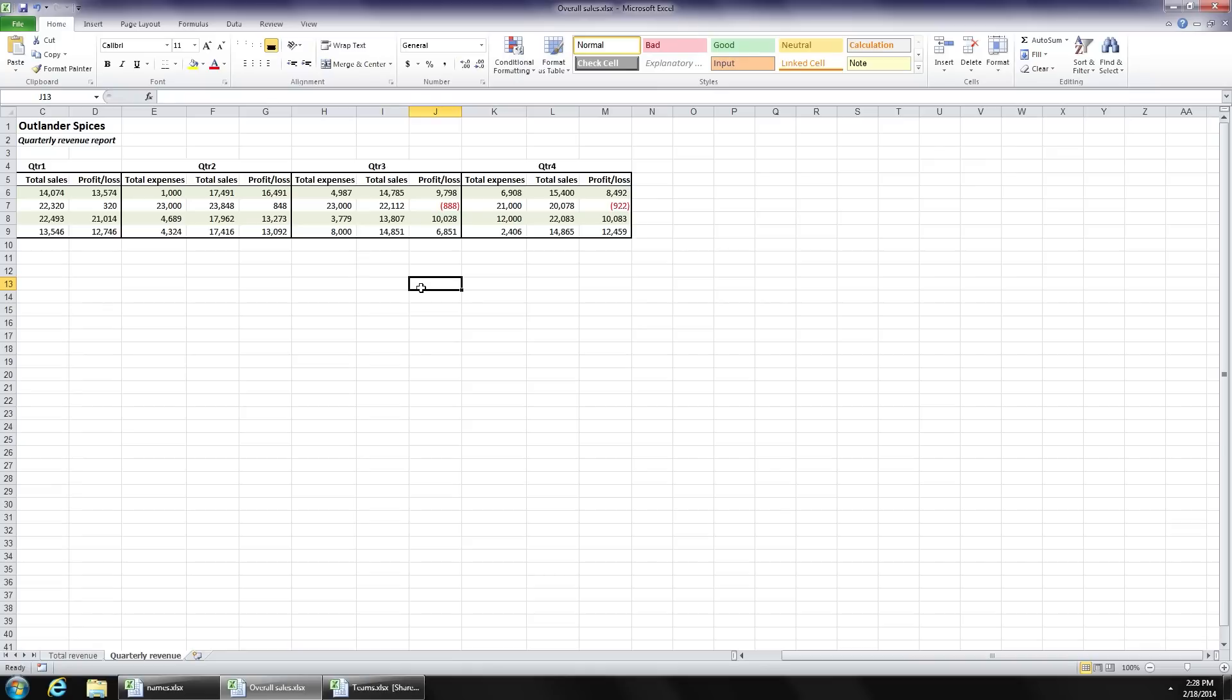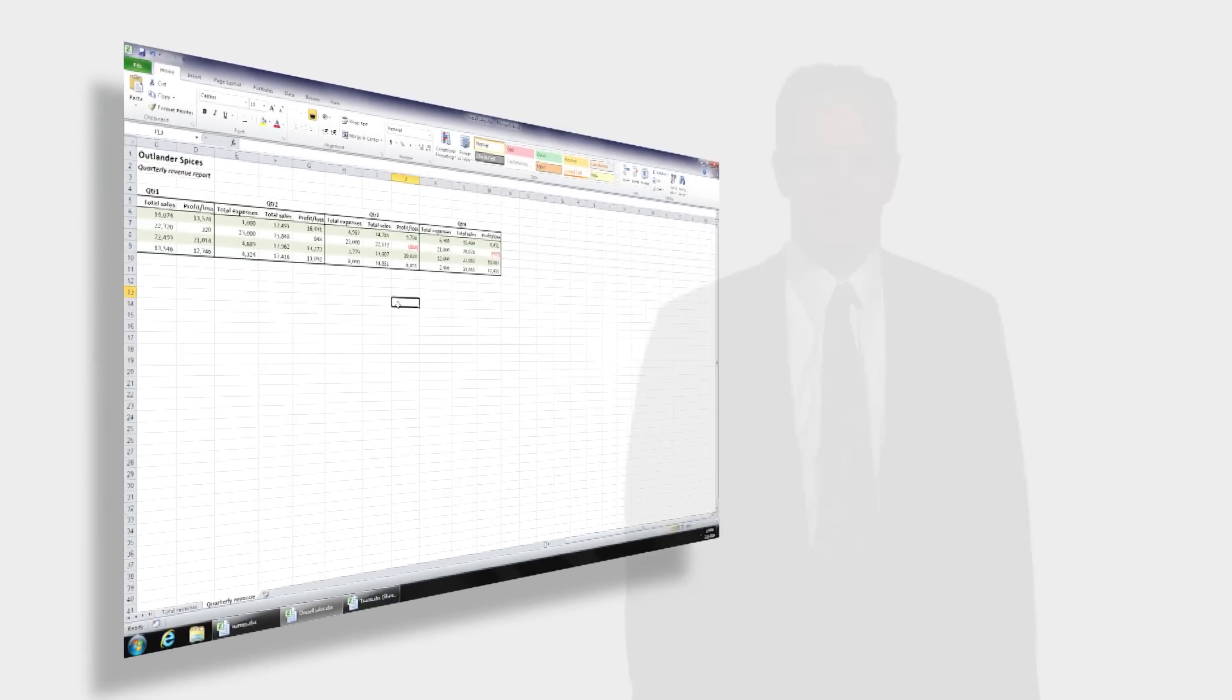And the nice thing about this approach is if I had selected many more rows here, even the ones without data, Excel would have gone ahead and formatted those according to the formula. So it's much more flexible than simply highlighting, selecting, and manually filling rows based on a particular row position.